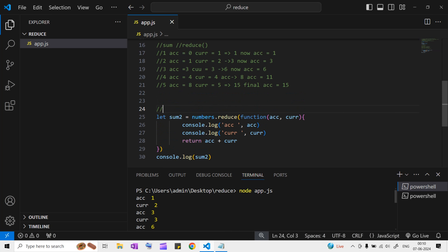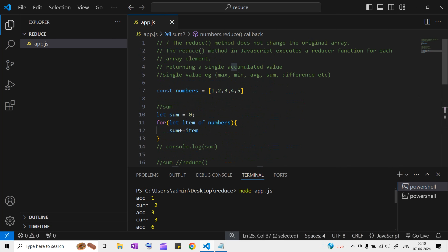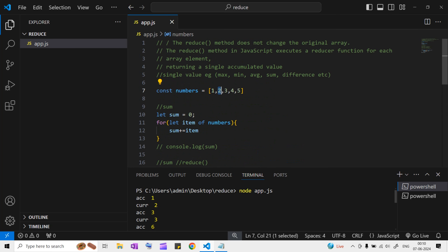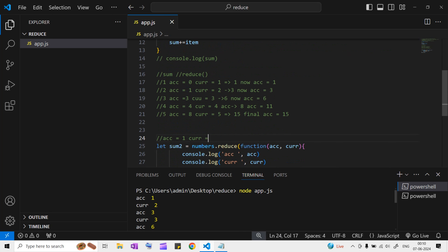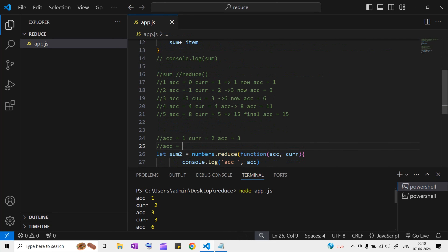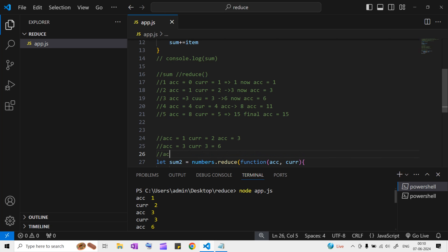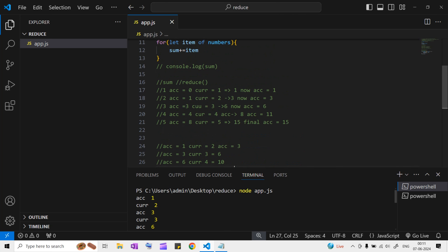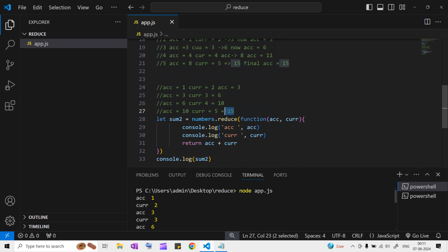When you don't provide an initial value, the accumulator takes the first element of the array as its initial value. So accumulator becomes one, and current value is set to the second element, which is two. Then: one plus two is three, three plus three is six, six plus four is ten, ten plus five gives us 15. Same final answer.